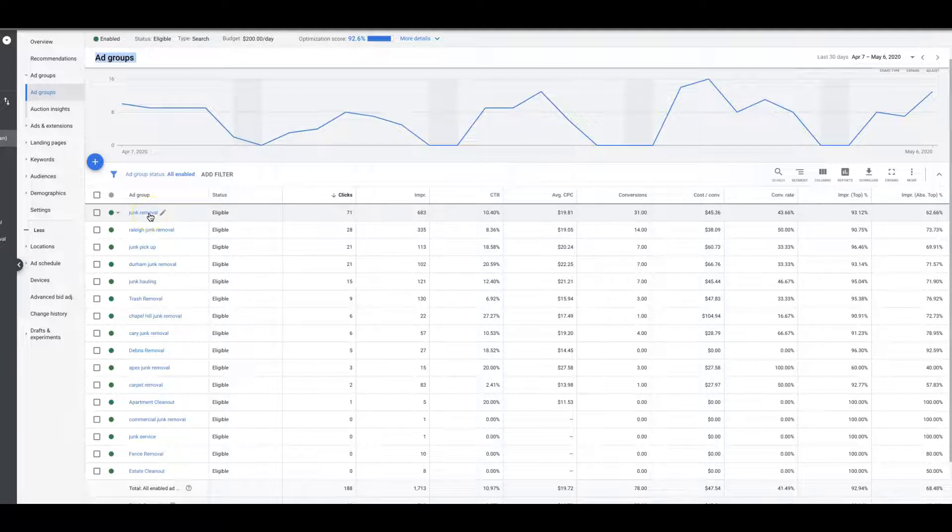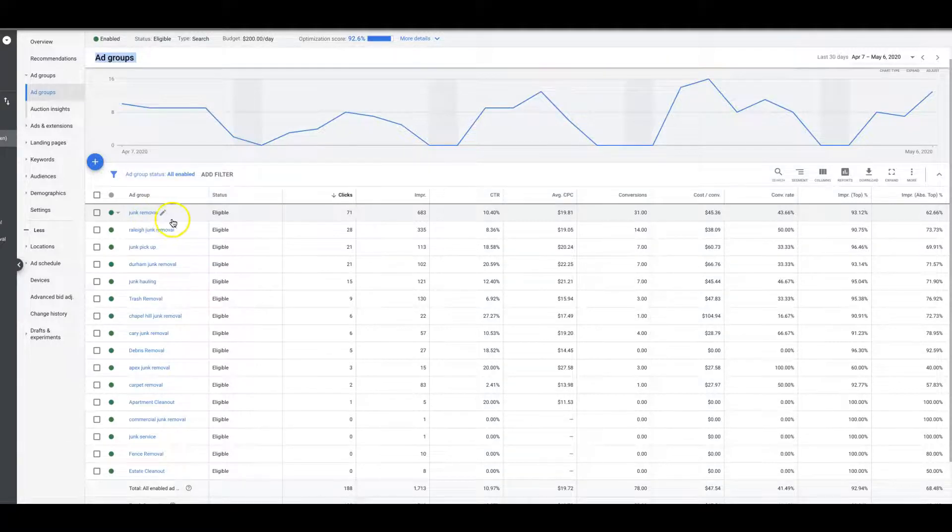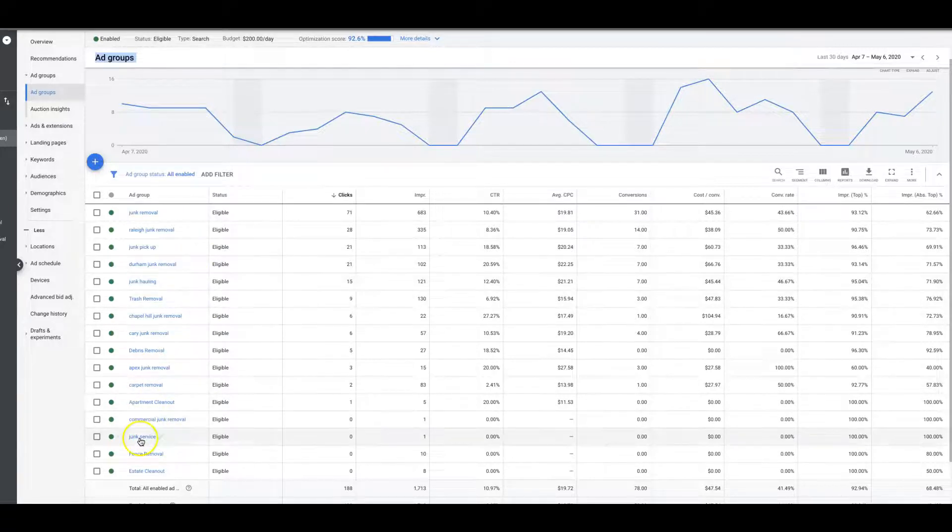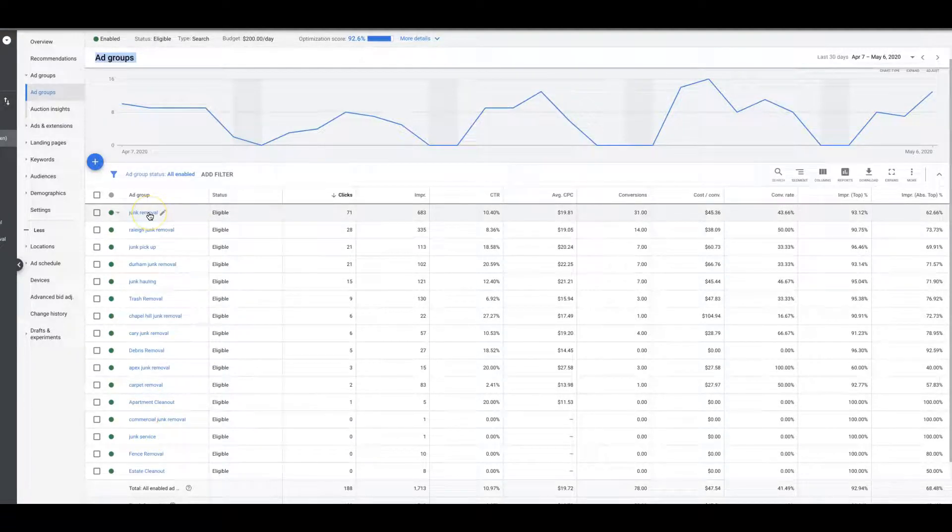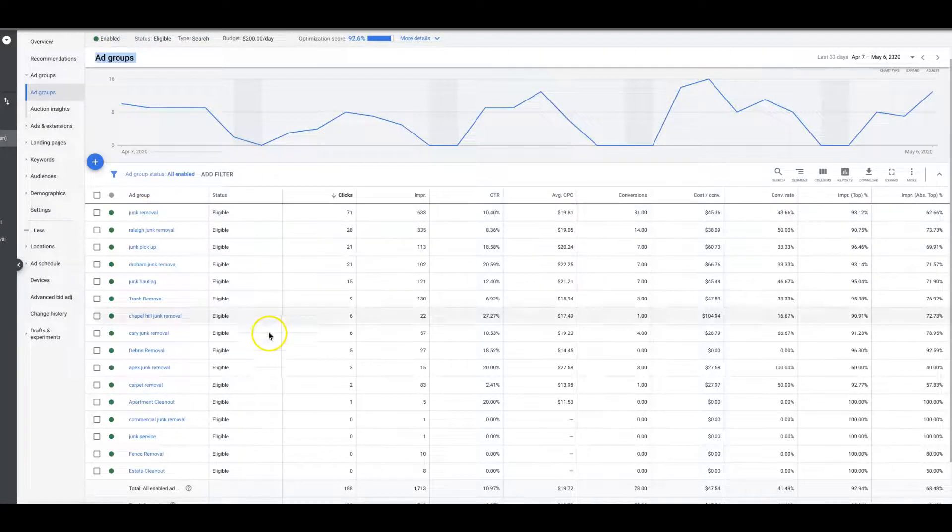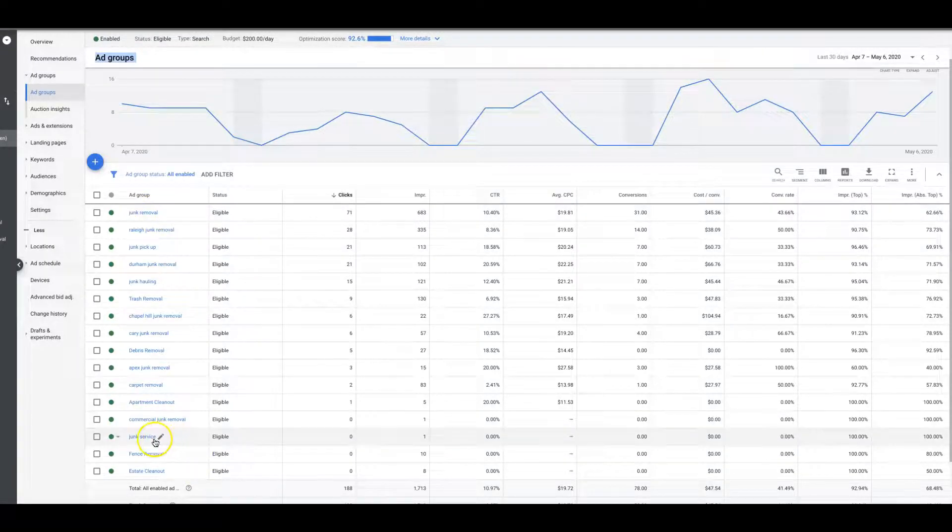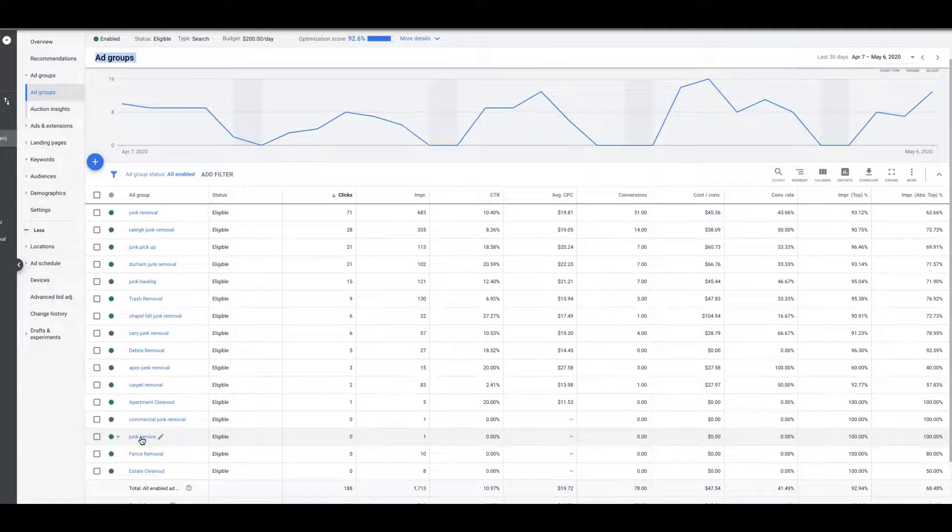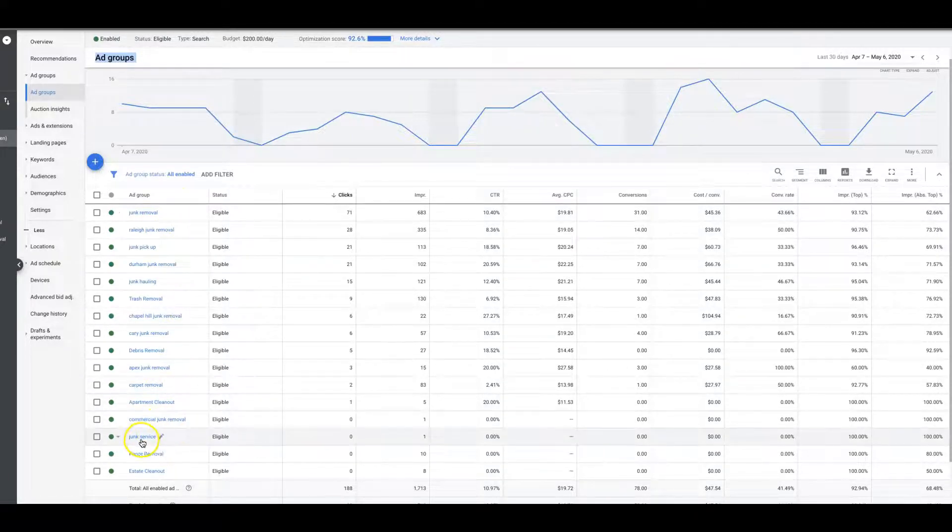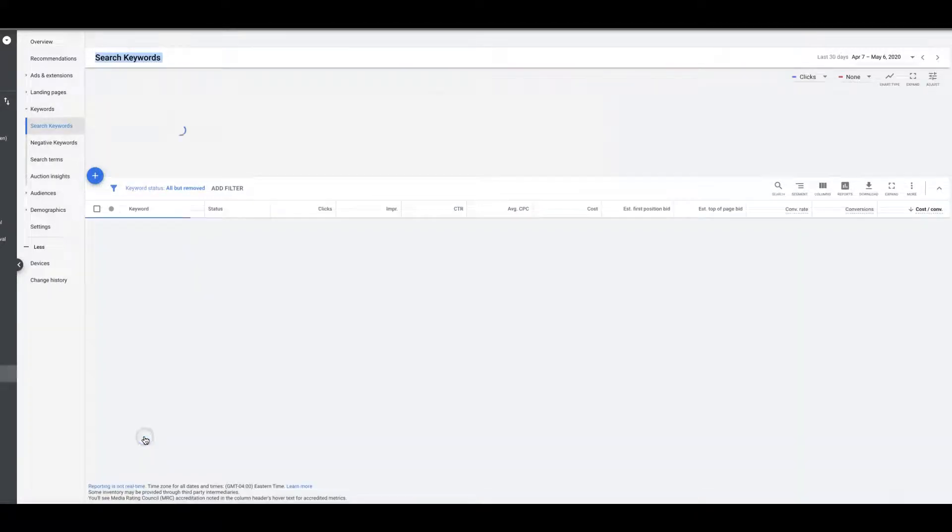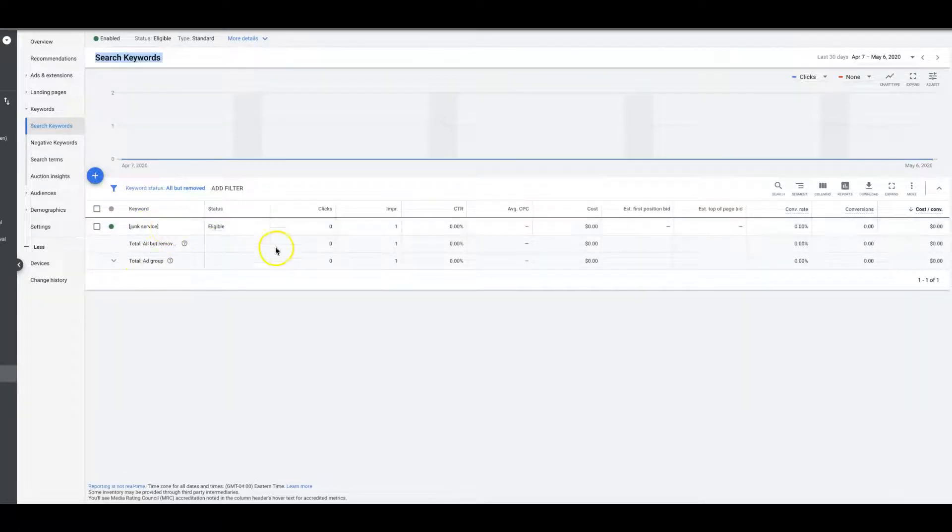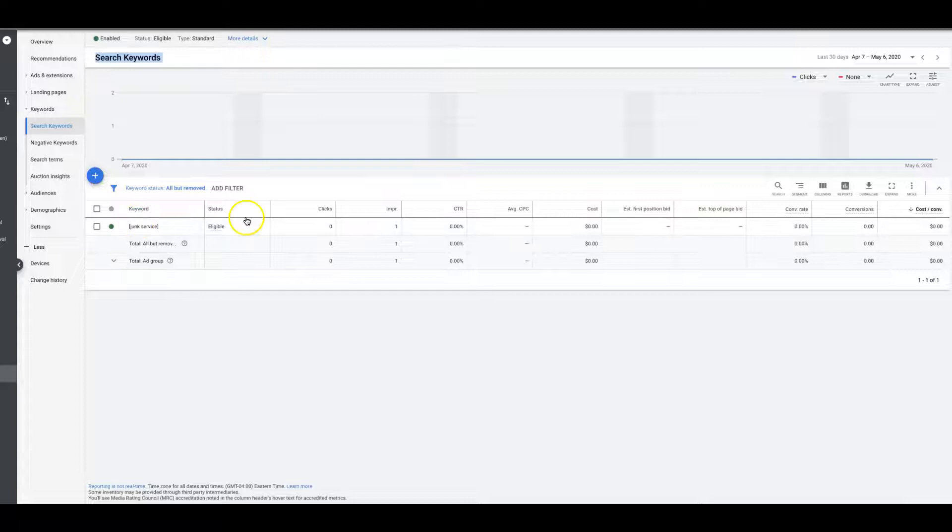And then I would actually, yeah I would do that. I would negative out service so I don't want any junk removal service keywords coming out of this ad group. I would just leave service alone because you obviously need the word removal in this ad group or else none of it works. But yeah, so this would only show my service keywords like junk service. I don't know, I guess I'm going after removal.